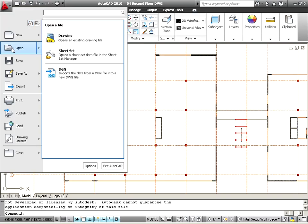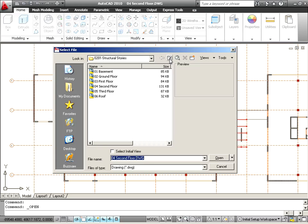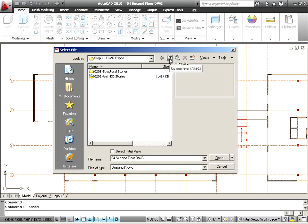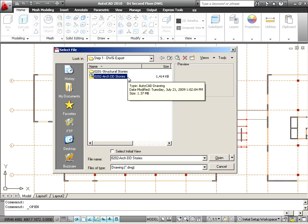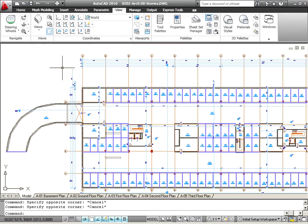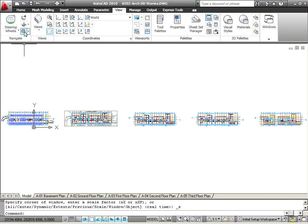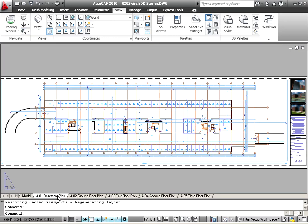Now, open the 0202 ARC DD Stories.dwg in AutoCAD. All the floor plan views have been transferred to the model space and placed next to each other. And in addition, all the layouts have been created on the paper space tabs.